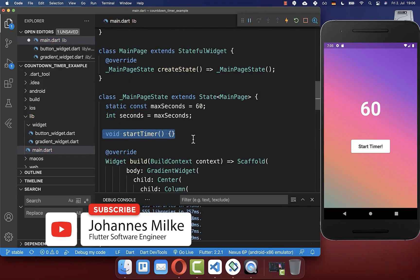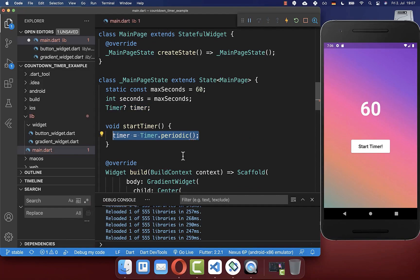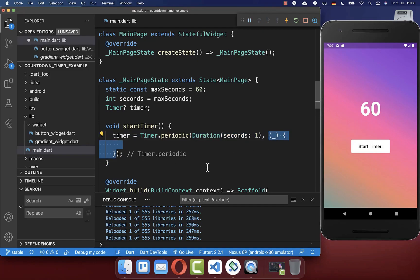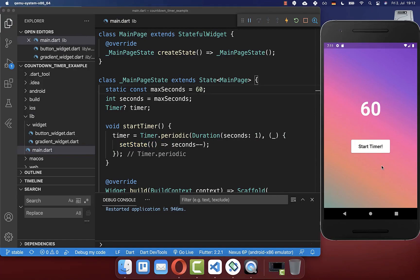Let's now implement this method start timer. Within our state, we create a new timer object. And within our start timer method, we initialize our timer object. Here you can define that our timer should update every second, and secondly we create a callback which is executed every second. And inside of this callback, we simply decrement our seconds by one — so every single second, we decrement our seconds counter. To make this work, you also need to wrap setState around so that your UI gets updated. And now we can start our countdown timer by clicking on this button.